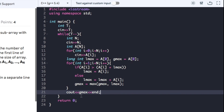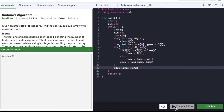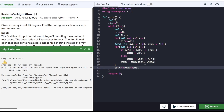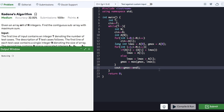Now we can compile the code to check whether it runs successfully. There's an error — it seems I wrote 'end' instead of 'endl', so we compile the code again. This time the code is compiled successfully, so now we can submit it.